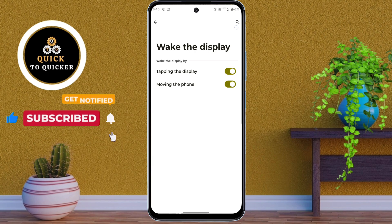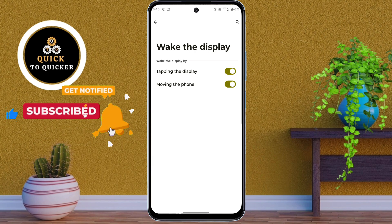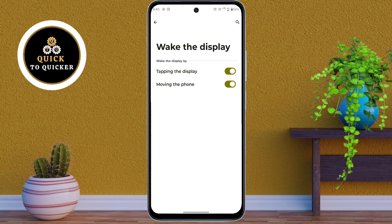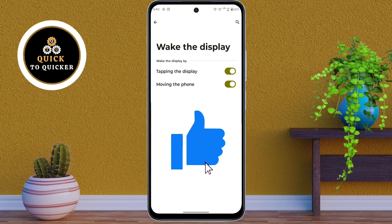Alright, those were my top 3 hidden features in the Motorola Moto G85 5G mobile. If you found this video helpful, then please leave a like.